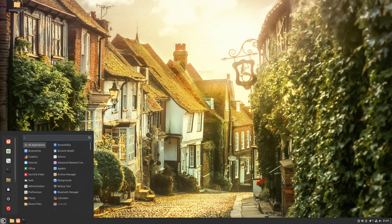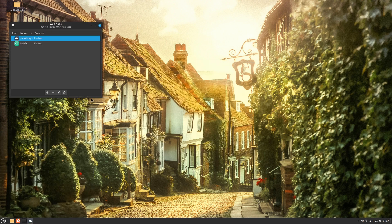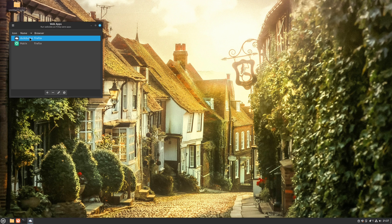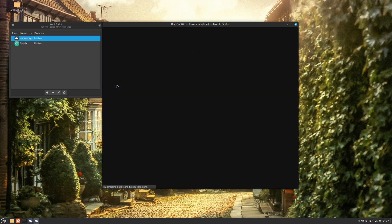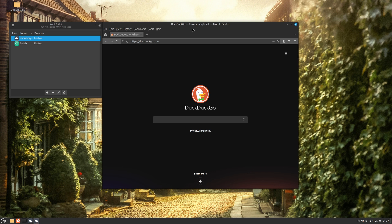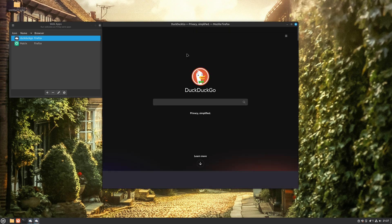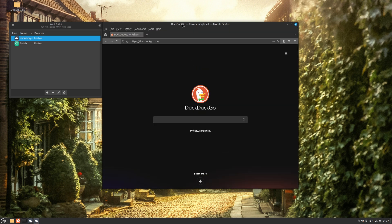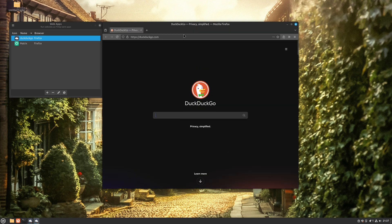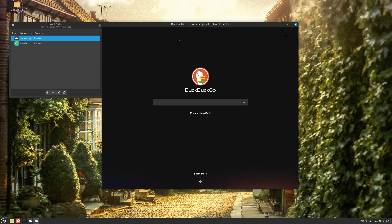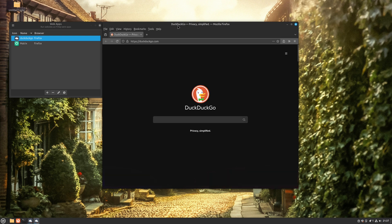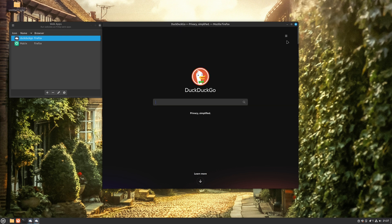One noteworthy addition to web apps is the more intuitive menu and toolbar that seamlessly hides and reveals itself based on the user's needs or a simple hover over it. In general, web apps are an impressive feature, and it's wonderful to observe their continuous progress and enhancement.